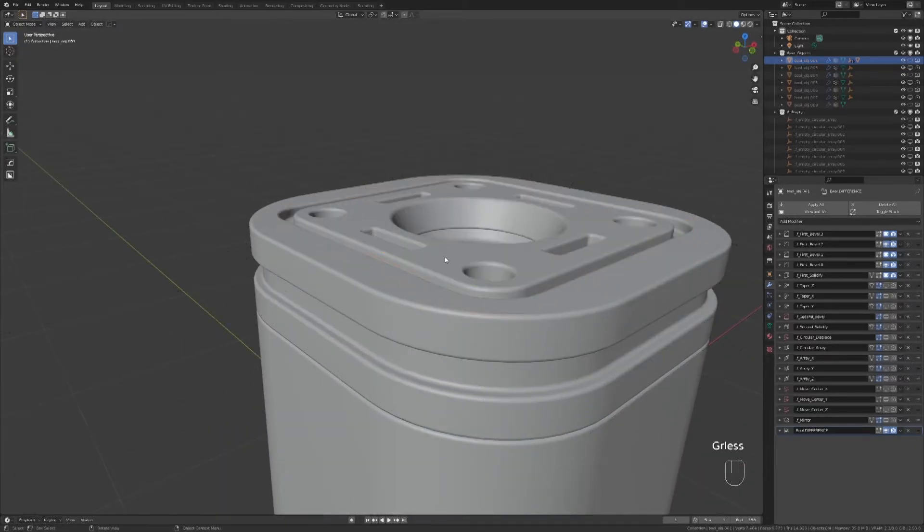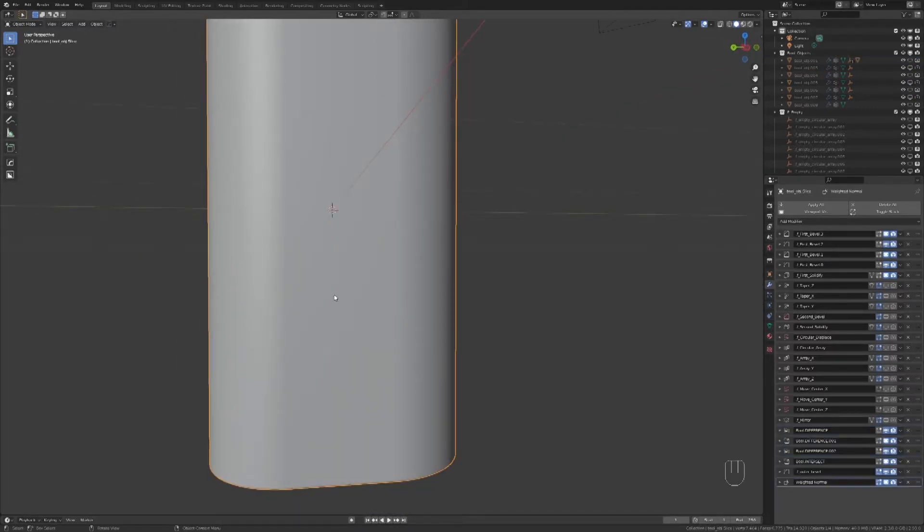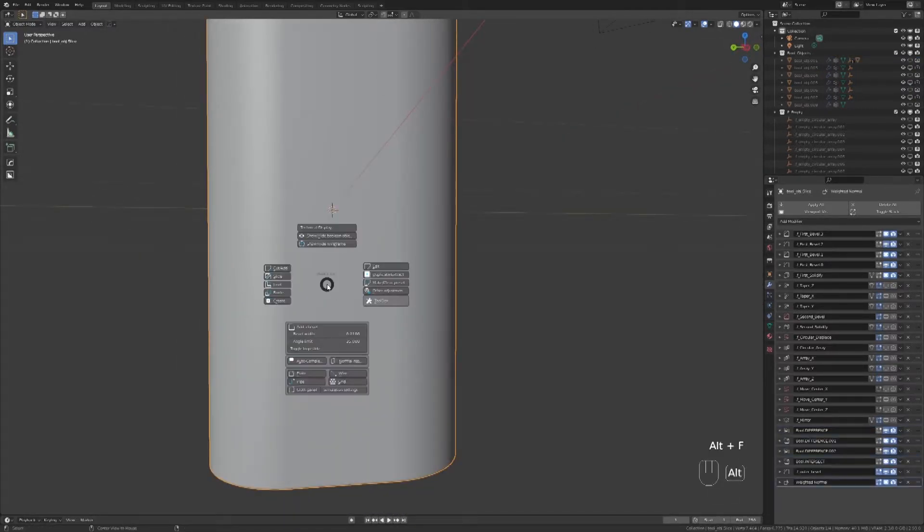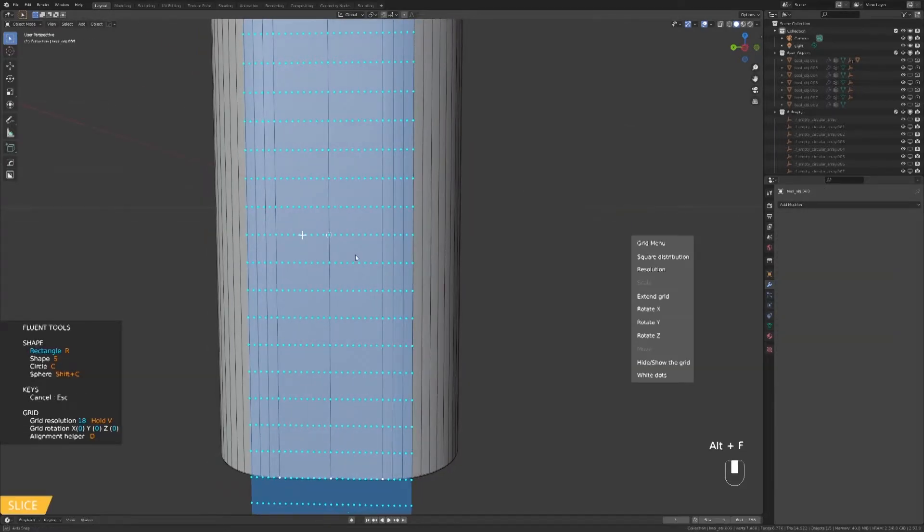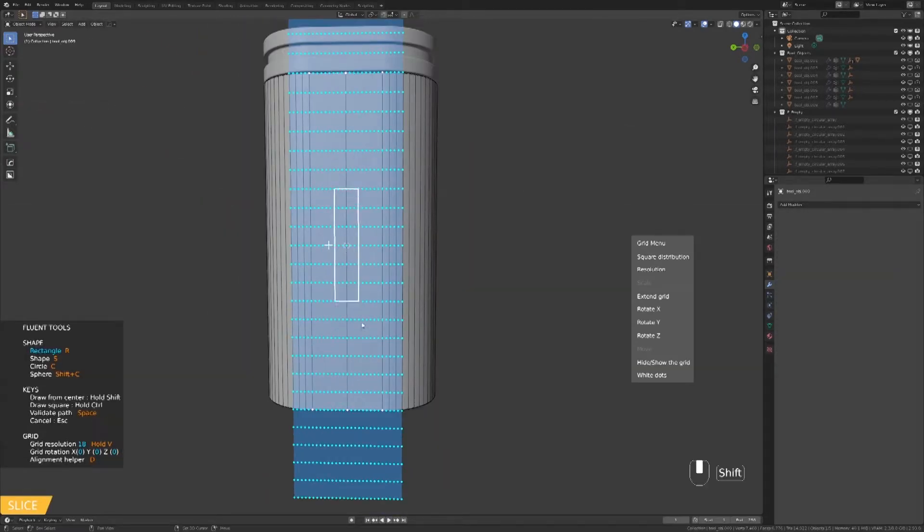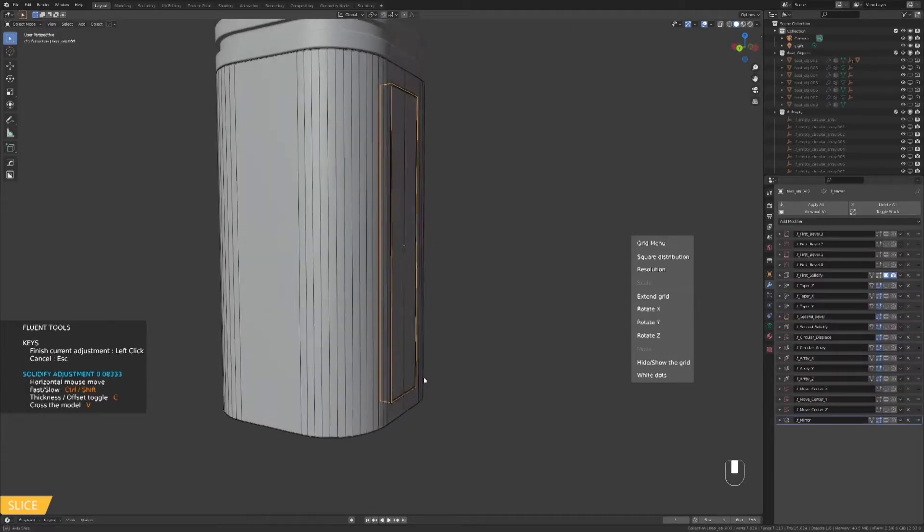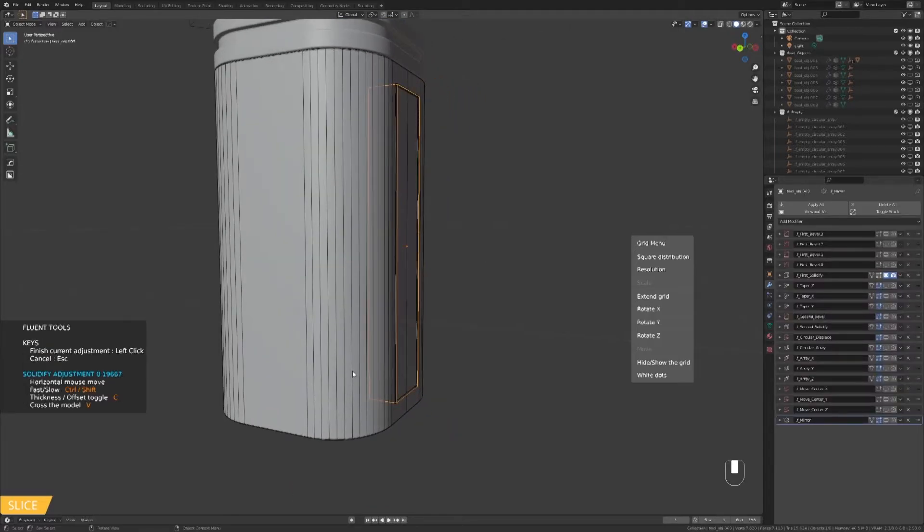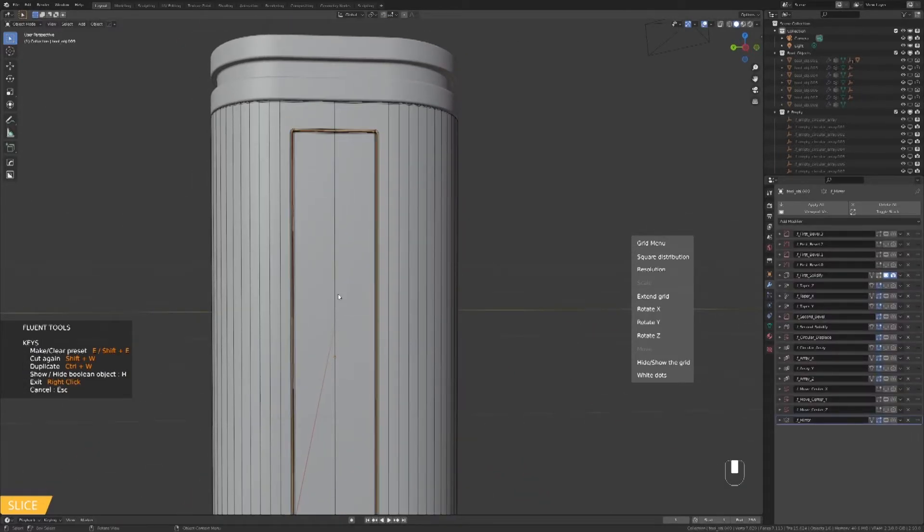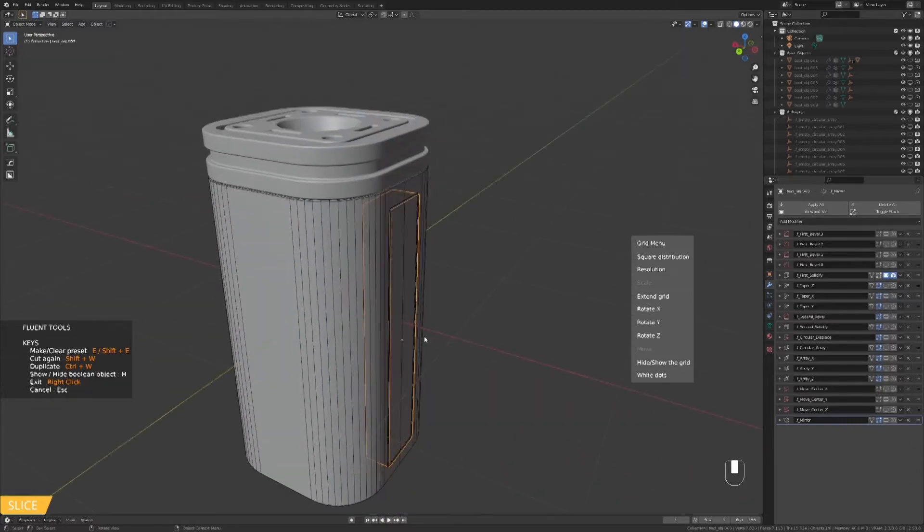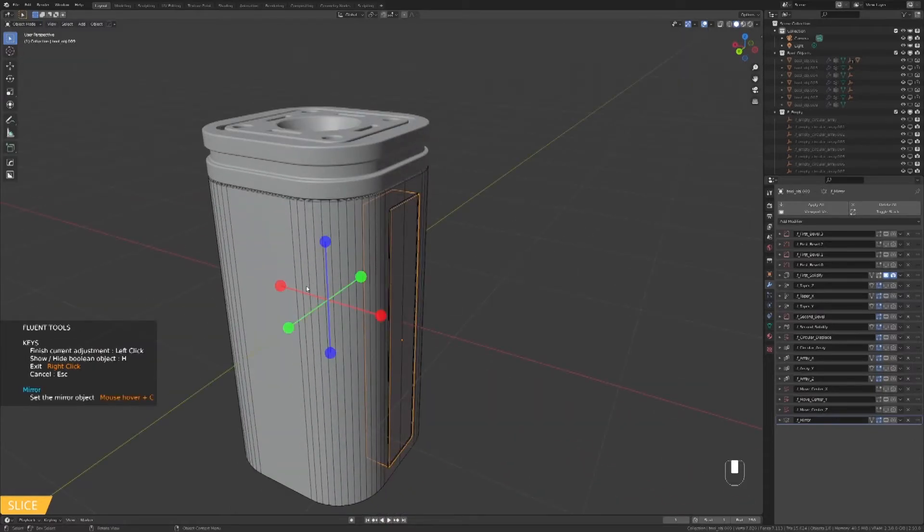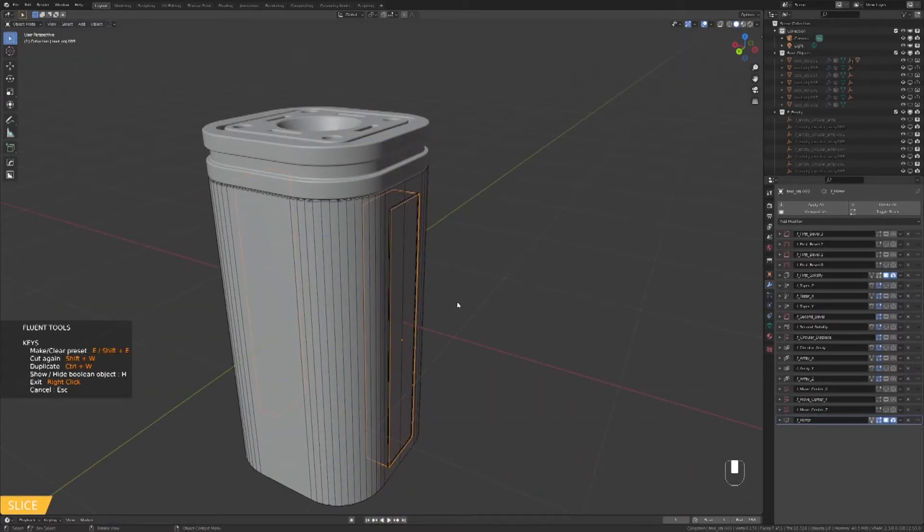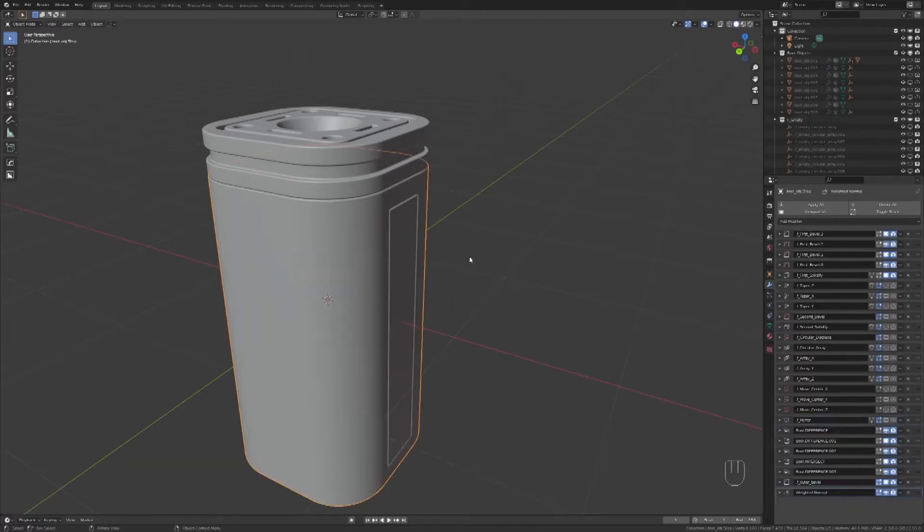Now we are taking care of the sides. The first step is a slice. I will mirror it to the other side. Click to validate the mirror and right click to complete the Fluent object.